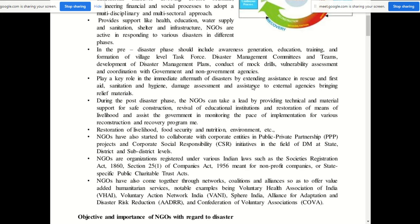NGOs play a key role in the immediate aftermath of a disaster by extending assistance in rescue and first aid, sanitation and hygiene, damage assessment, assistance to external agencies, and bringing relief materials. In the post-disaster phase, NGOs also take a lead in providing technical and material support for safe construction, revival of educational institutions, and restoration of means of livelihood.